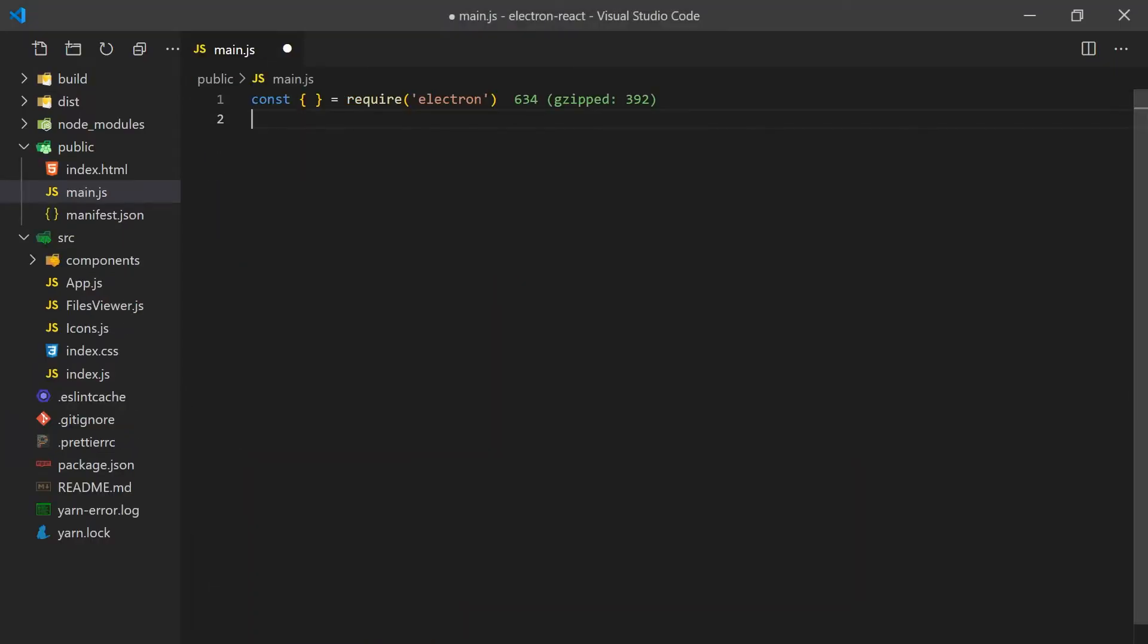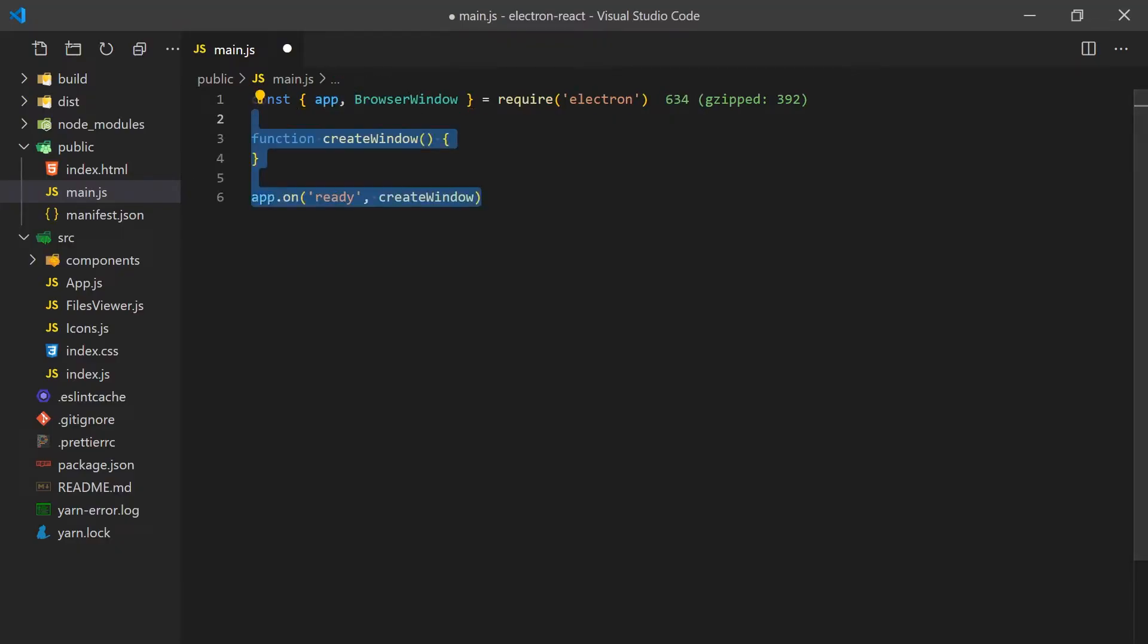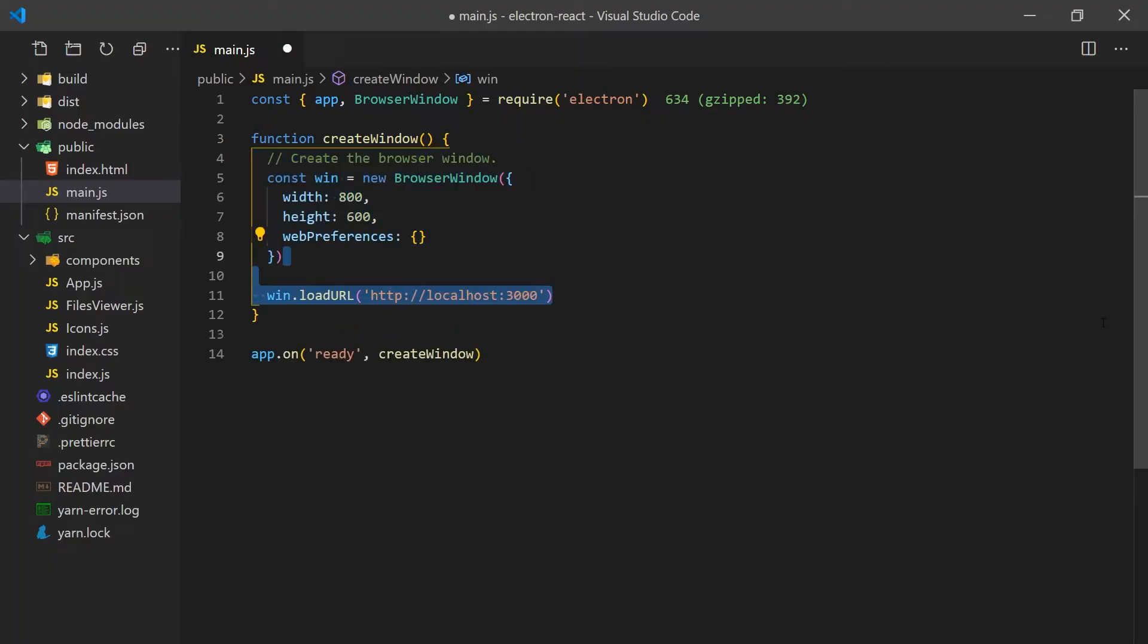In the main.js, we'll need to create a browser window that will display our React app. We'll import an app object from Electron which uses an event-based API. We'll use it to hook into different lifecycle hooks of the application. On the ready event, we'll create our window which will load the URL for our React app.